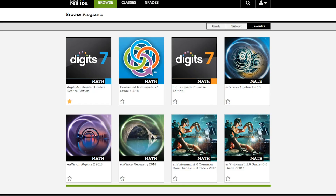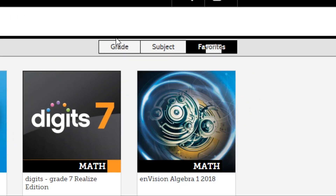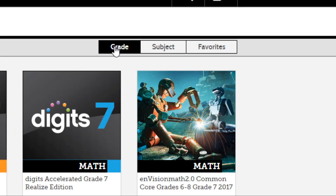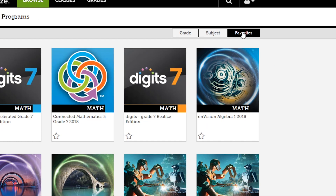The Browse Programs page opens and shows you a list of programs your teachers are using in your classes. If you have several programs available, you can sort them by grade, subject, or by favorites.